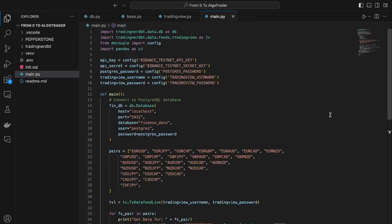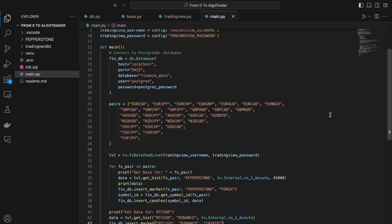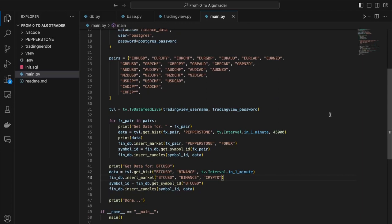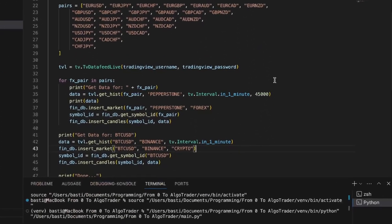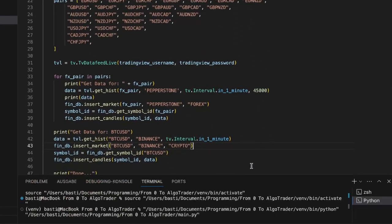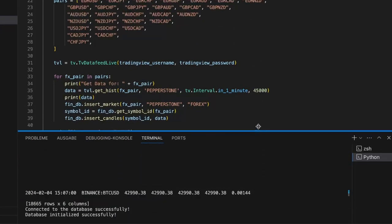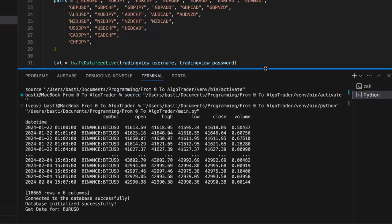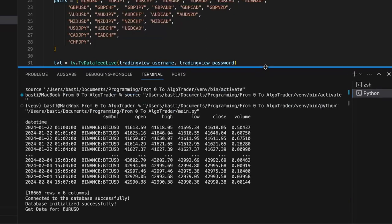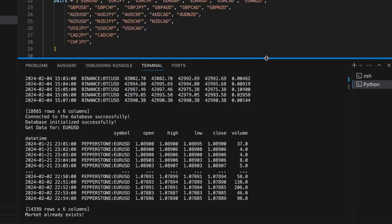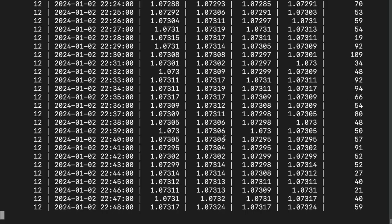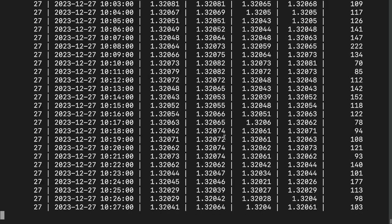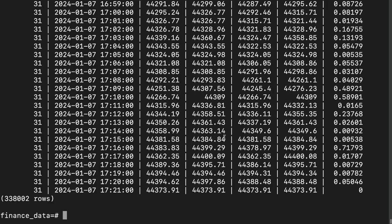I didn't want to end this episode without having any data in my database, so I found an open-source module called TV Data Feed Live to pull TradingView data. I didn't manage to use it with a logged-in account, which would give me access to much more historical data, but this should be enough for now. I downloaded 28 Forex pairs and BTC-USD, which gives me a total of 383,000 candles in my database.